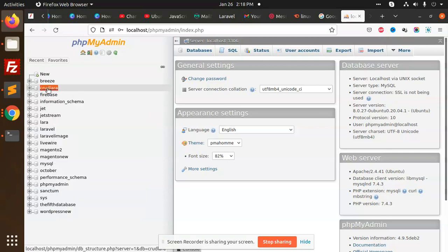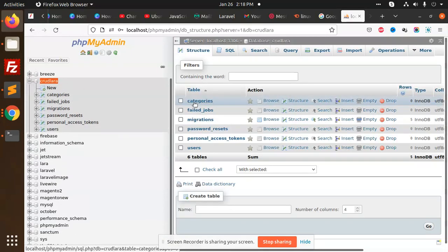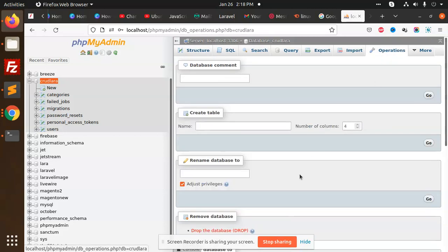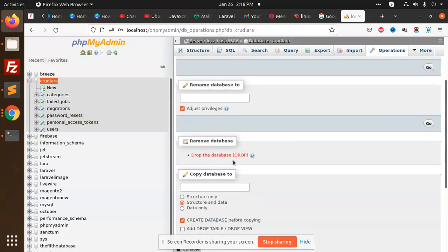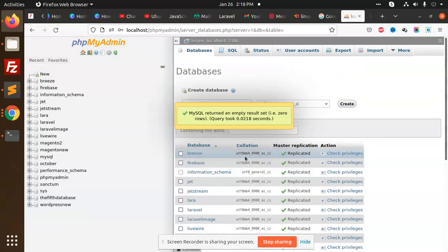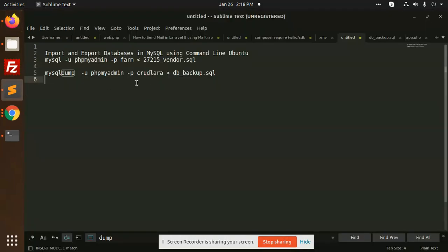So here, these are my old files. I'm going to operations. I'm going to drop the database. Drop the database. Crudlara is no existence.